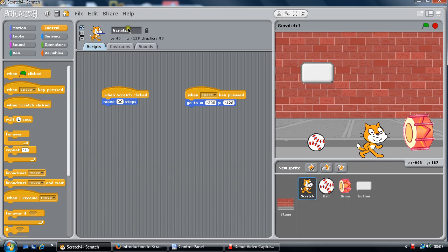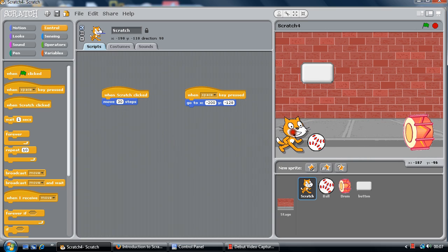I've renamed our character Scratch and the program, when Scratch is clicked, move 30 steps. It will move 30 steps in the X direction — by the way it's pointing forward — so move that way.